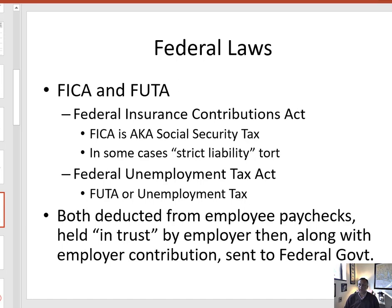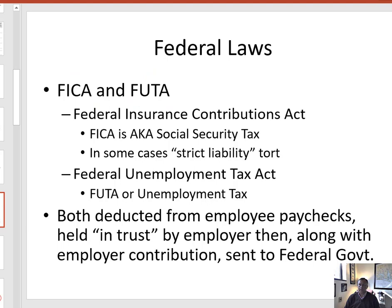Before we finish, there are two other federal laws I want to touch on briefly — laws you should already be familiar with if you've ever gotten a paycheck. Those are commonly known as FICA and FUTA. FICA is the Federal Insurance Contributions Act and FUTA is the Federal Unemployment Tax Act. Your employer is required to deduct a calculated amount from each dollar you earn and send that money, along with some matching funds, to the federal government on your behalf. The idea is that the government will hold this money until you need it for Social Security or if you become unemployed.